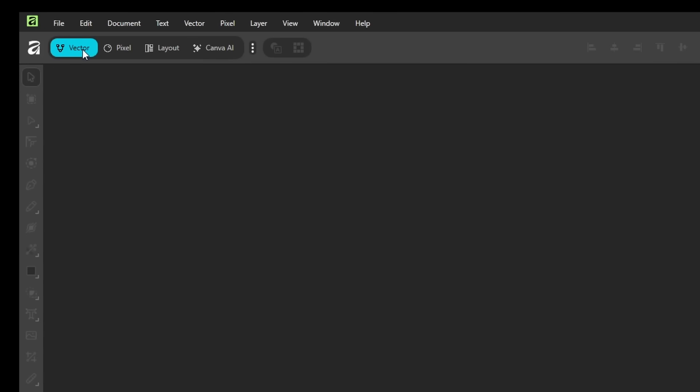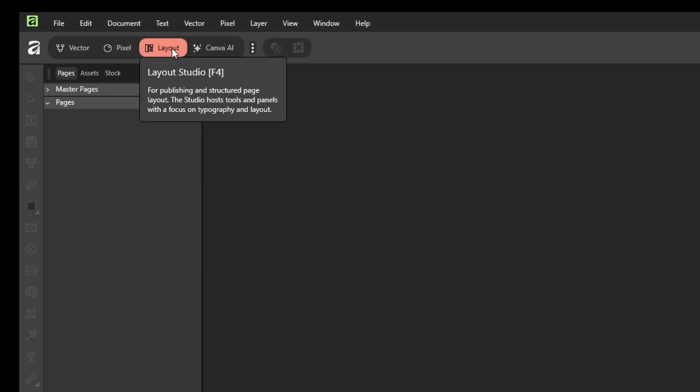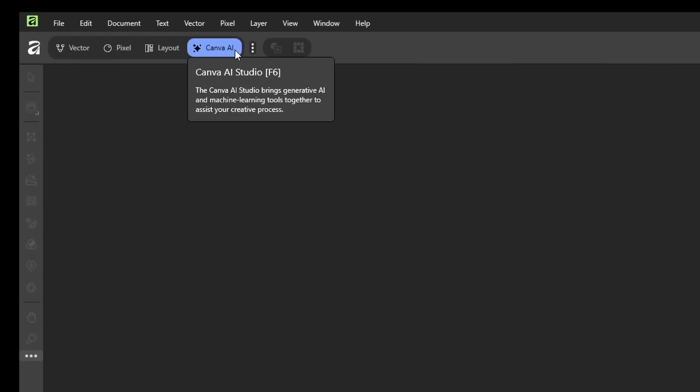We have the Vector Studio, which is Affinity Designer basically. We have the Pixel Studio, which is Photo. Layout, which is Publisher. And now we have this new Studio, Canva AI, which is going to be the Canva features.